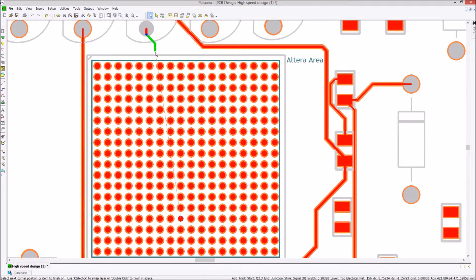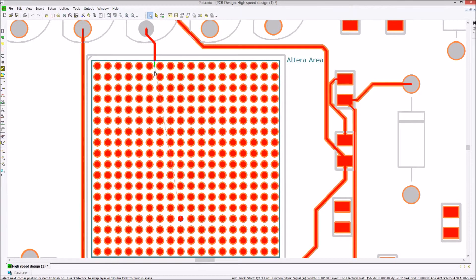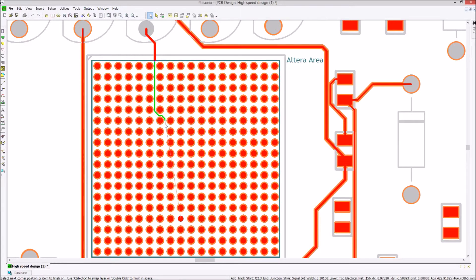Areas can have extensive rule sets for keep in, keep out, track and via sizes. When routing into an area the track will change size according to the rule set.